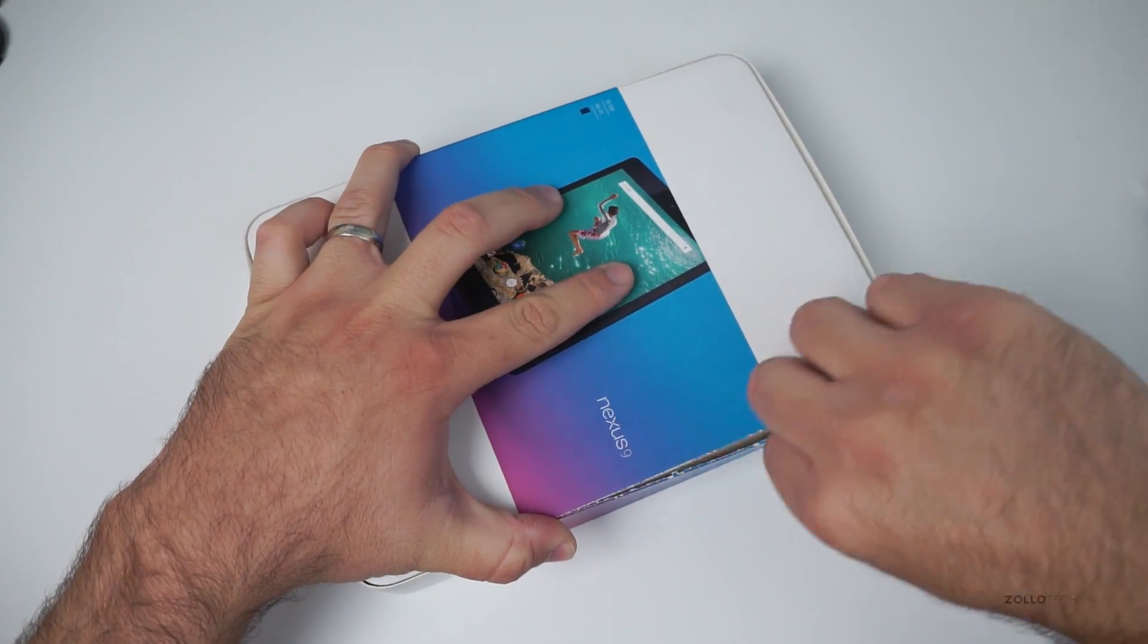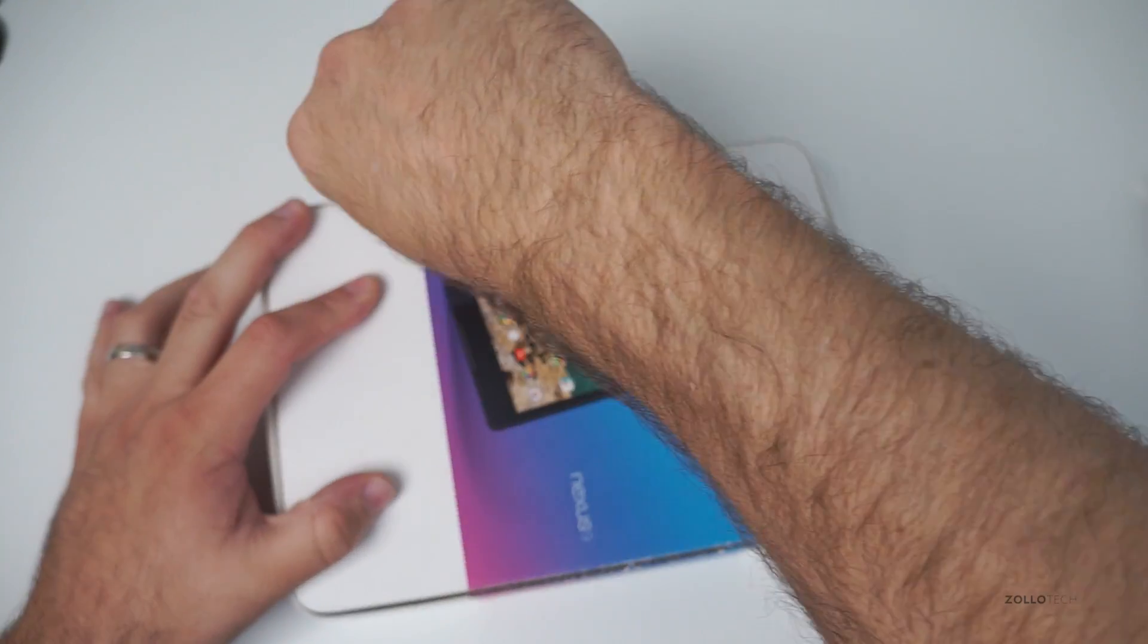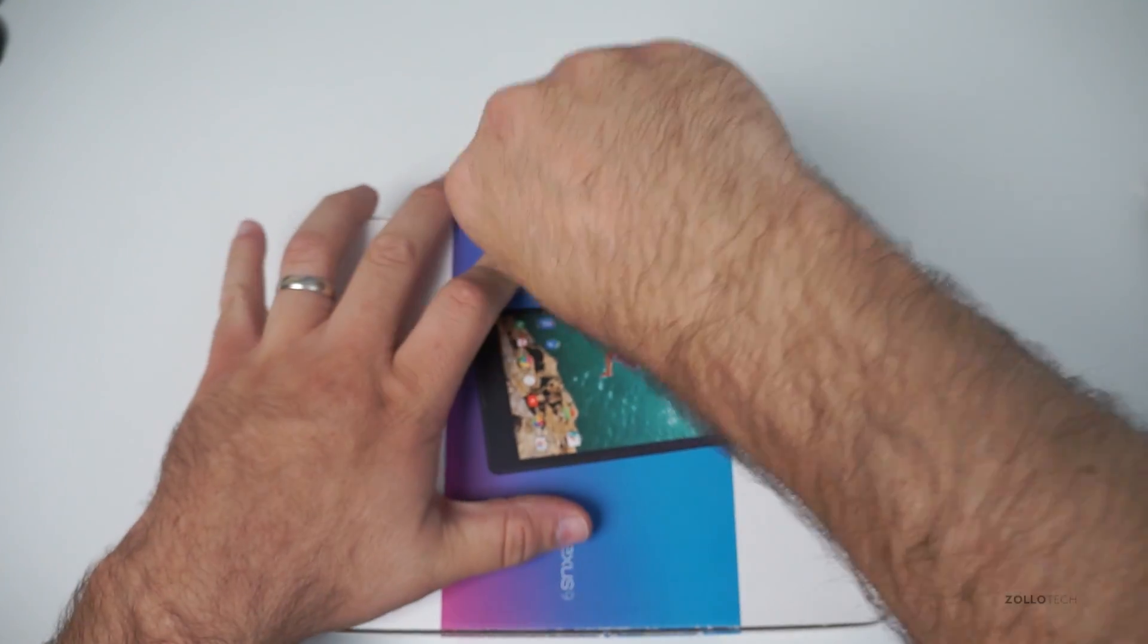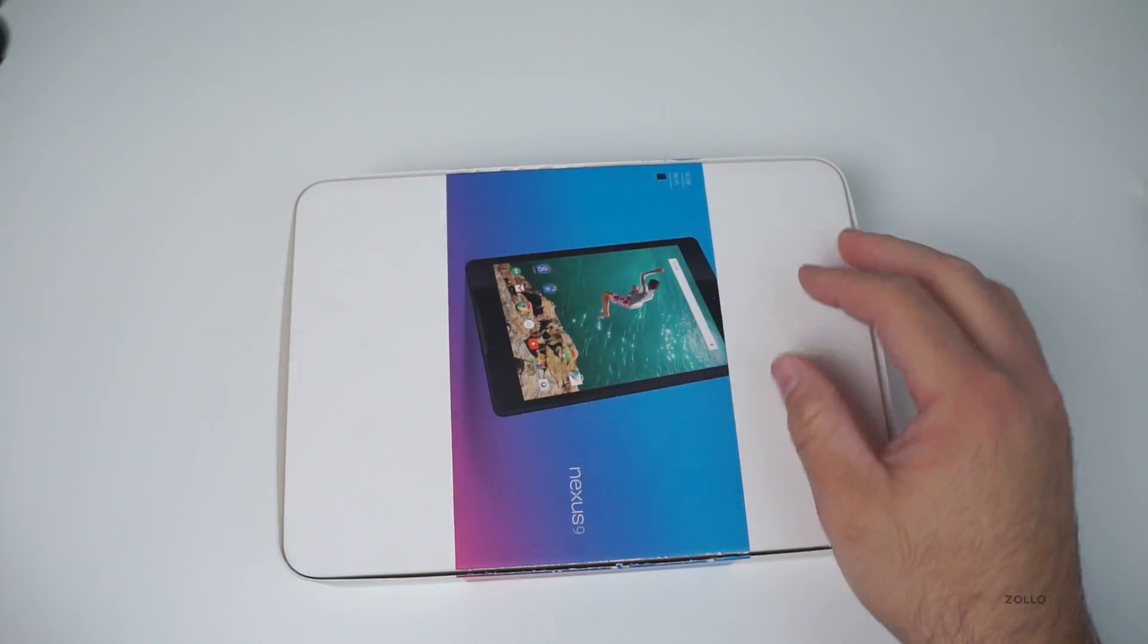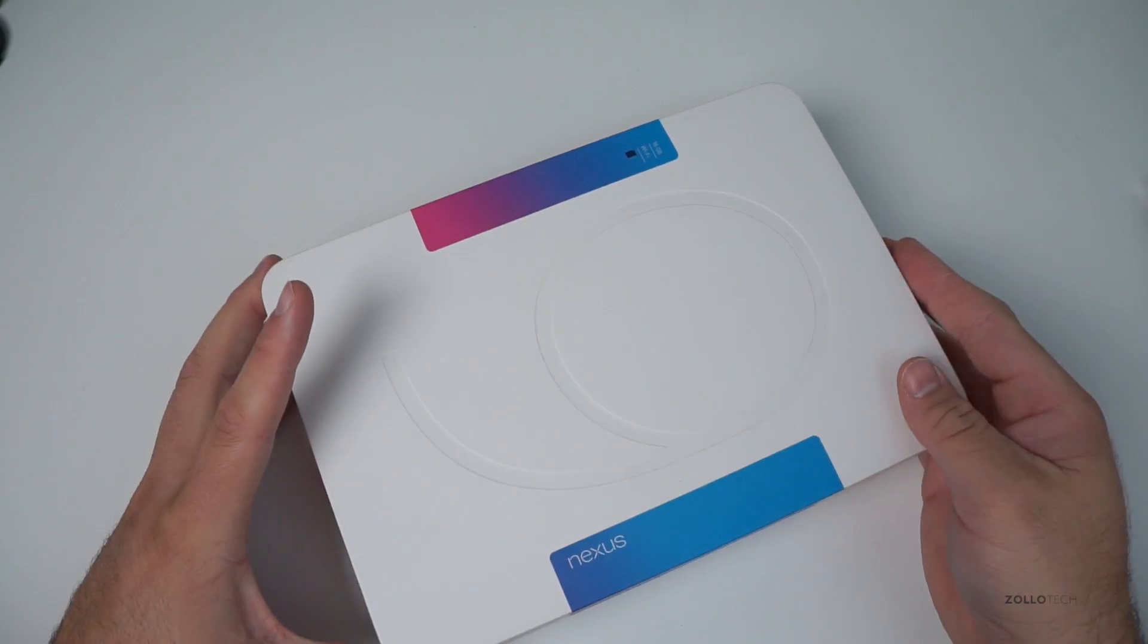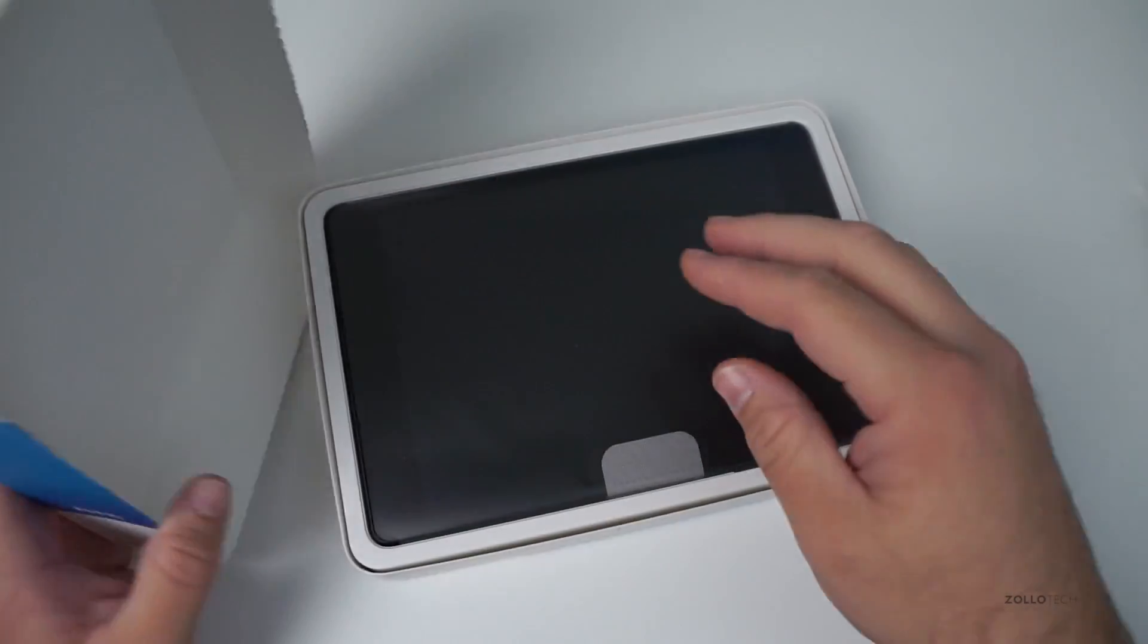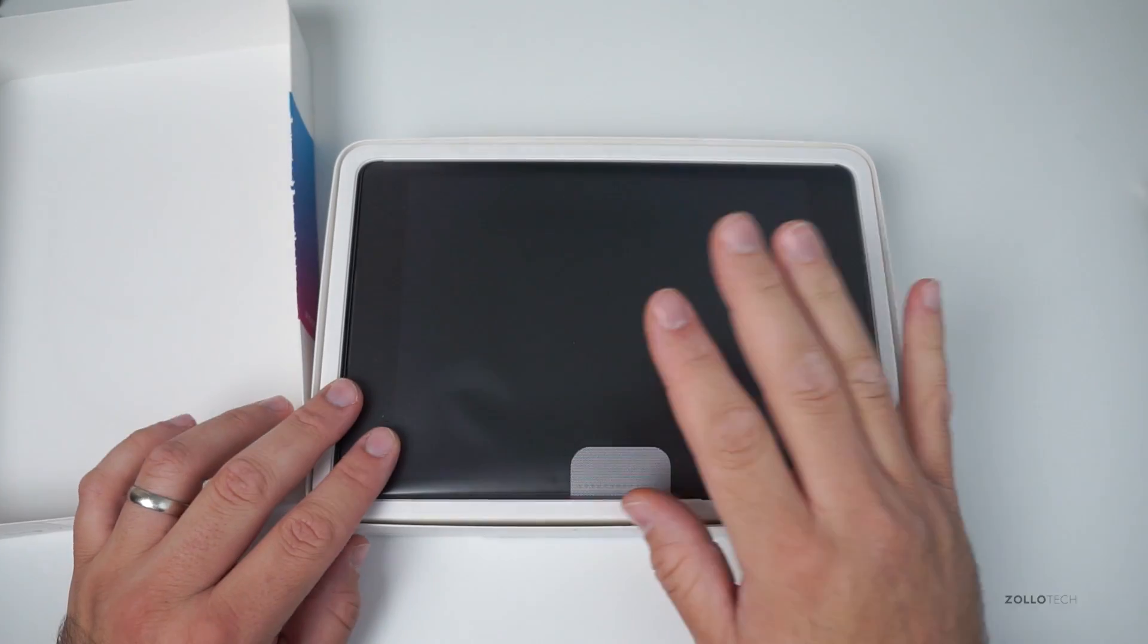This is the first device running—this is a terribly dull knife—this is the first device running Android Lollipop, so that'll be nice to see too. I did mess around with the beta a little bit on my Nexus 7.